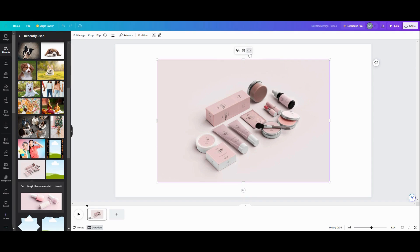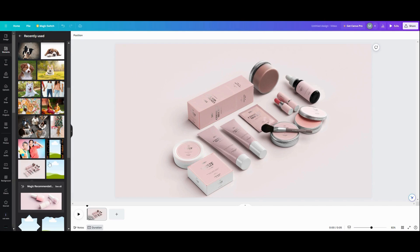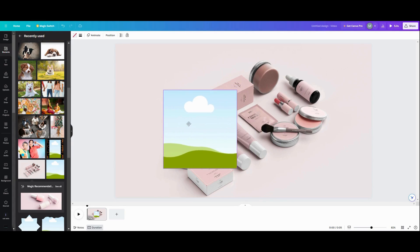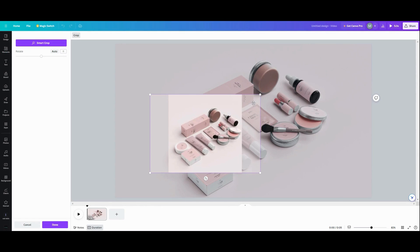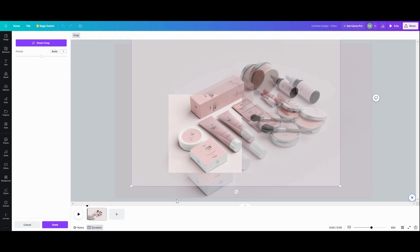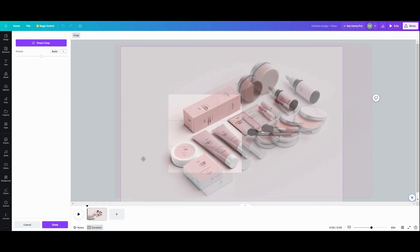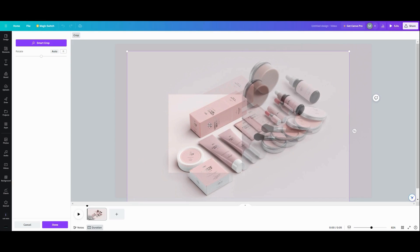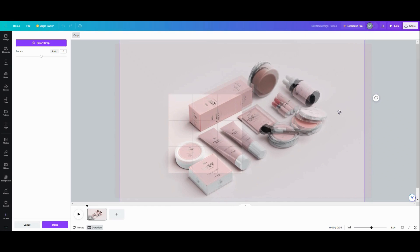If we take this and set it as a background image, the problem is when we insert a frame and then insert the picture into it, it's hard to line things up to match. The frame changes the dimensions of the photo, and you can't get the same dimensions back, so it sort of lines up but doesn't really line up well at all.